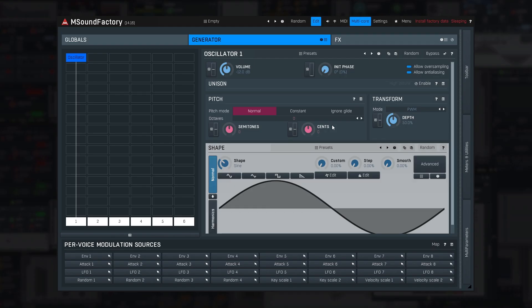It's finally time to make some sounds. In this first tutorial, we'll go over the classic subtractive synthesis, which uses oscillators and filters.